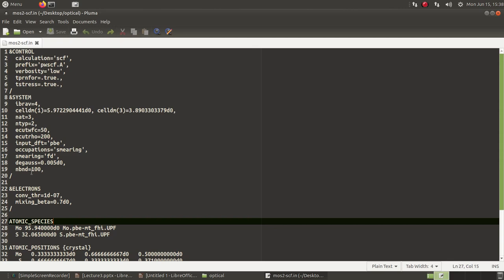I have to set the number of bands quite high. Because I am running this on a desktop computer, I am still keeping it very small as compared to what is required for calculating optical spectra. I have just kept it 100, but for converged optical spectra you will need a much higher number. I will discuss that a little while later.